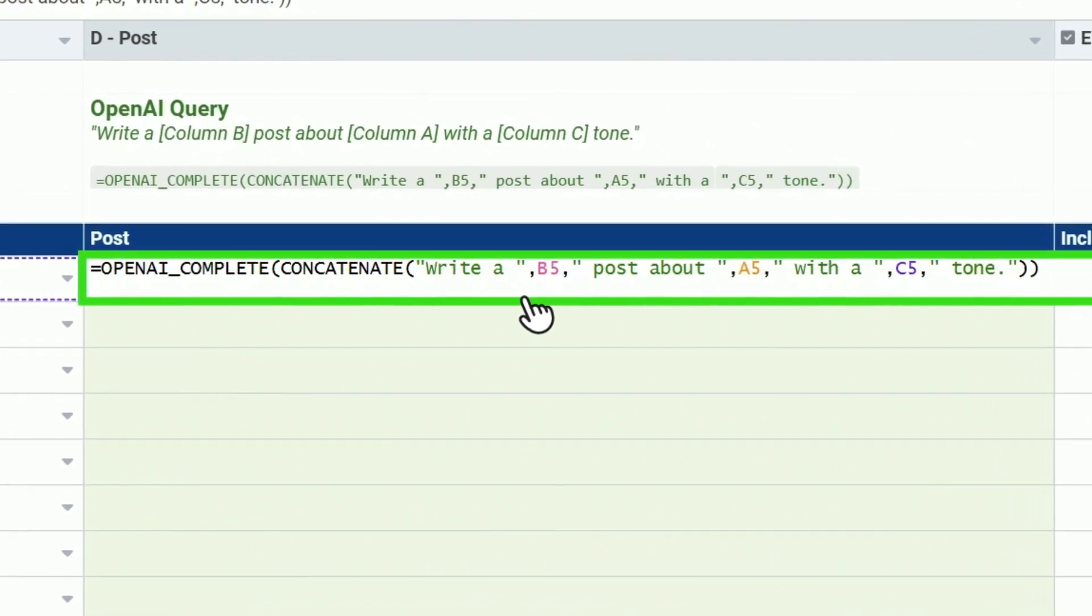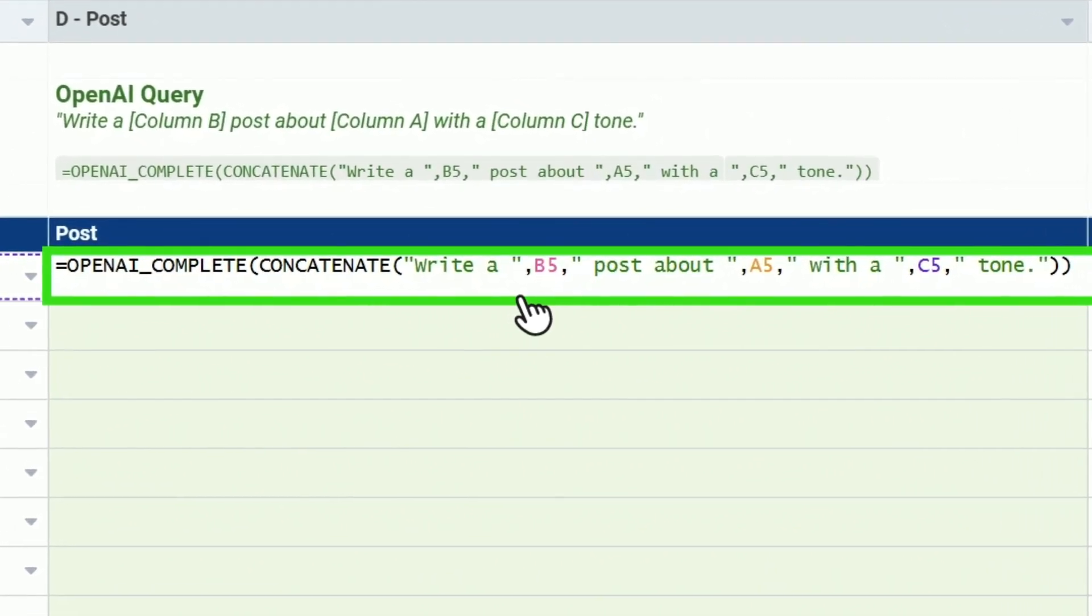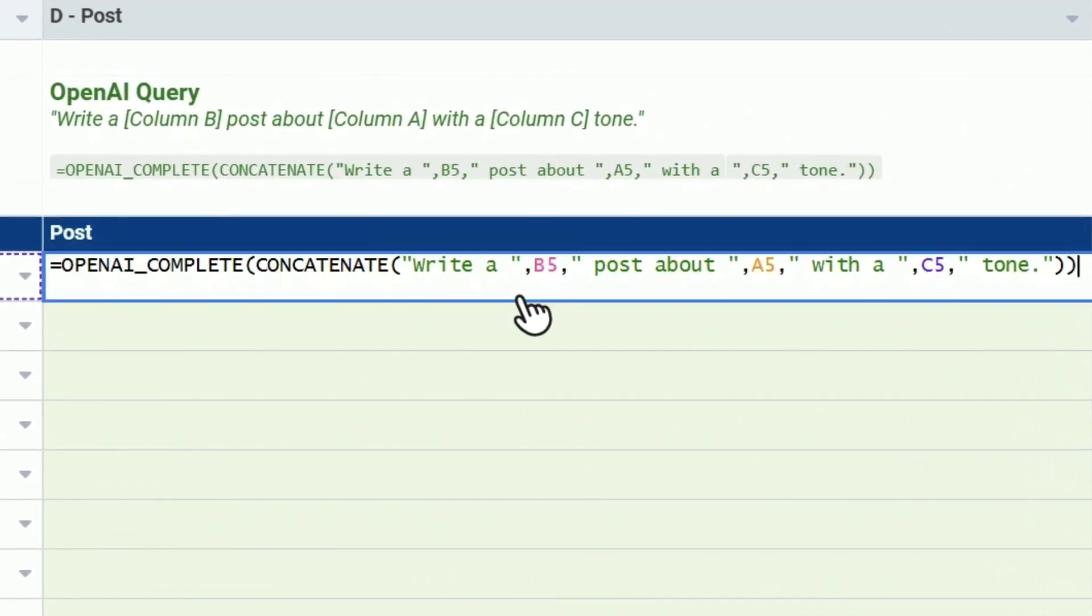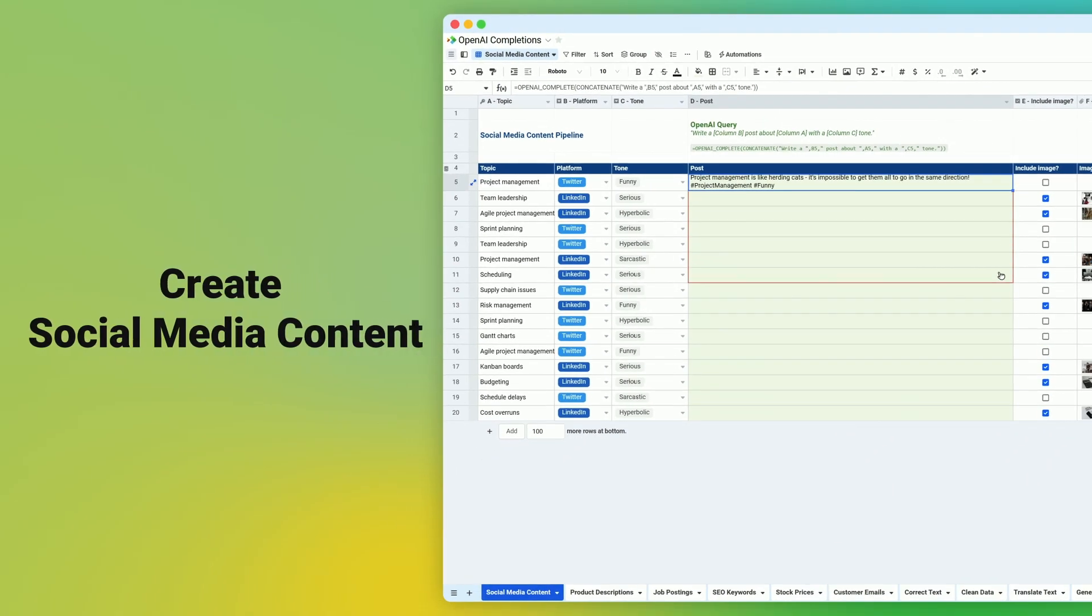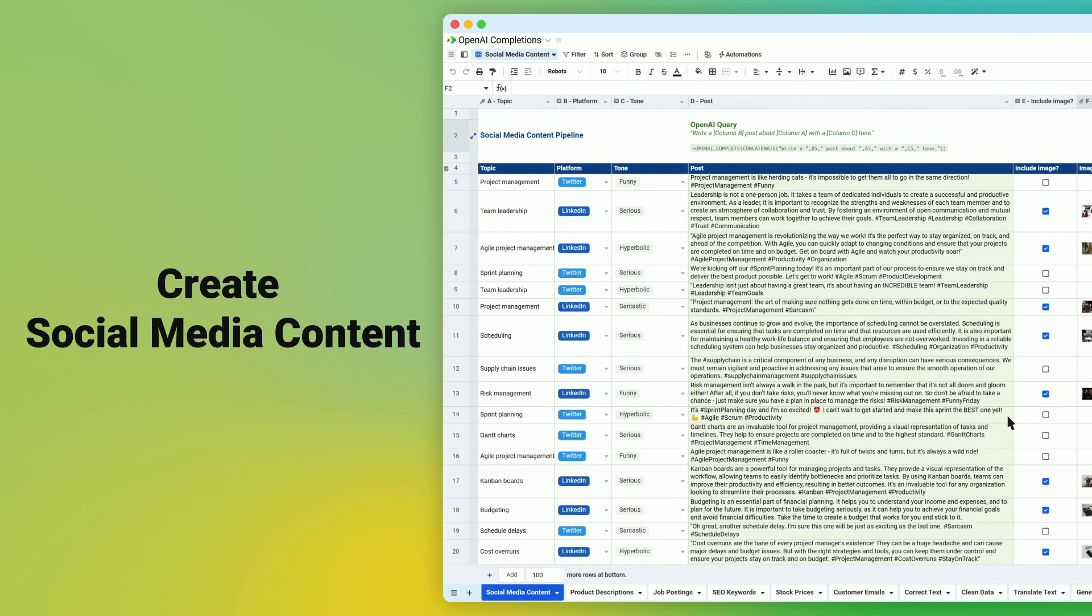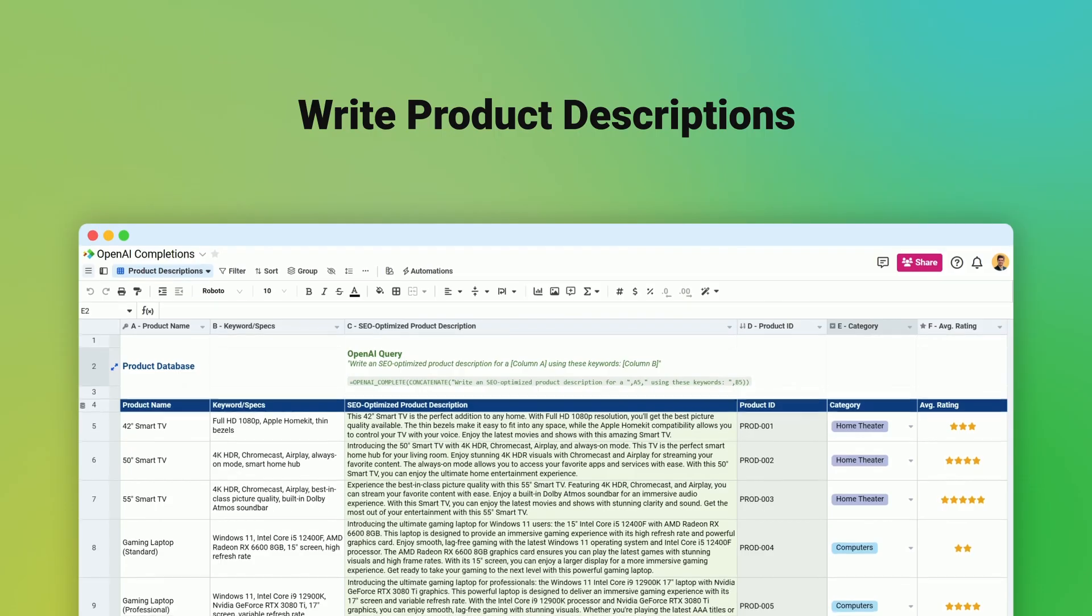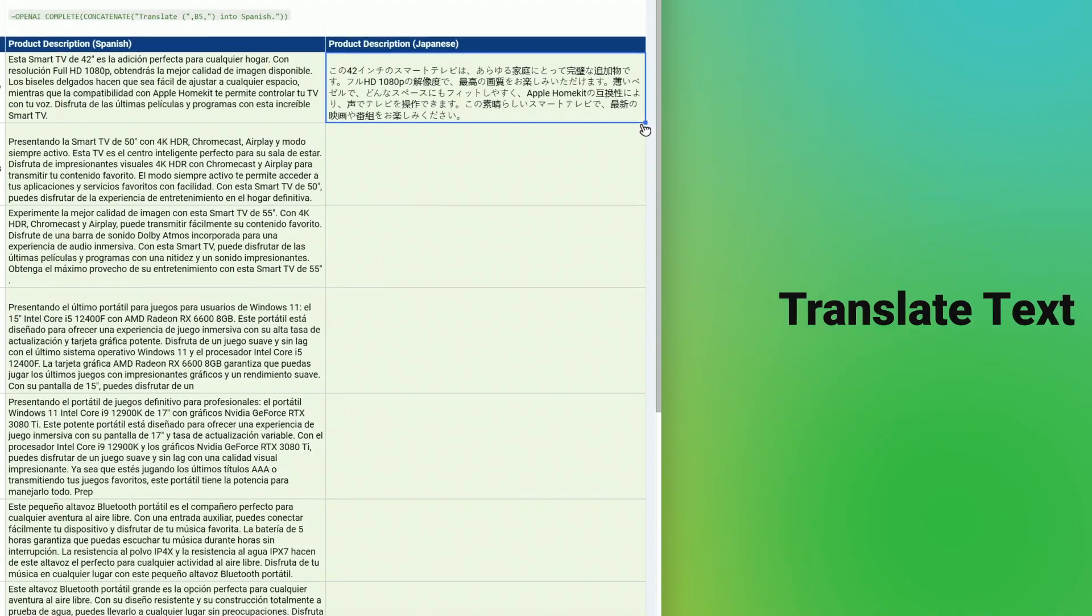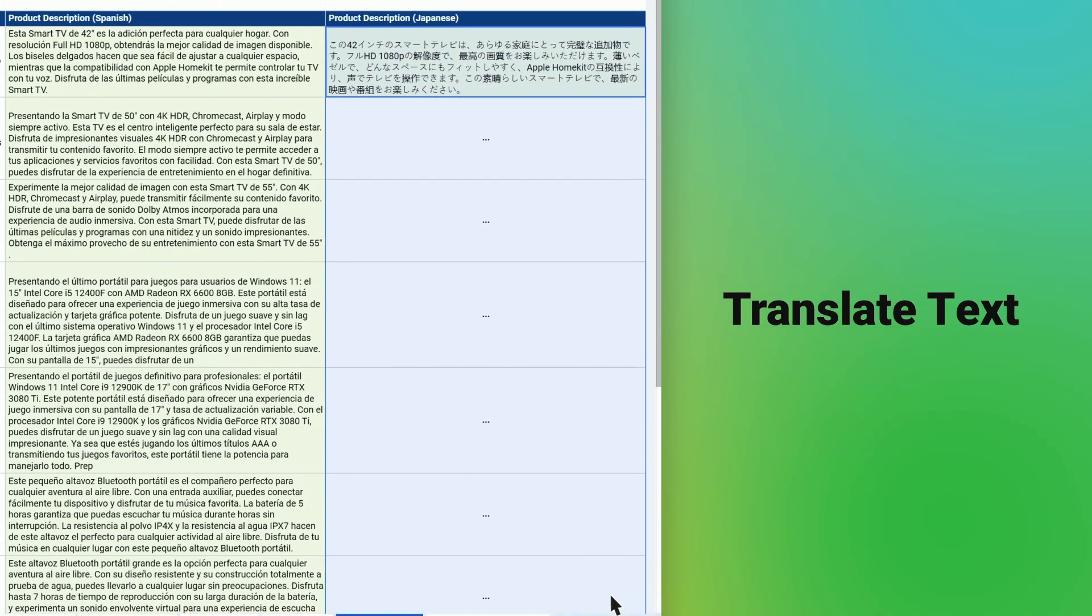With one simple function, you can use OpenAI to quickly create a pipeline of social media posts, write product descriptions, and translate them to other languages.